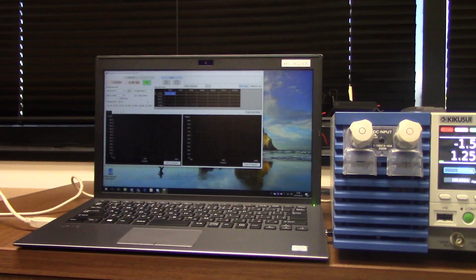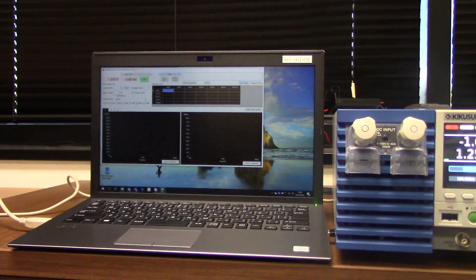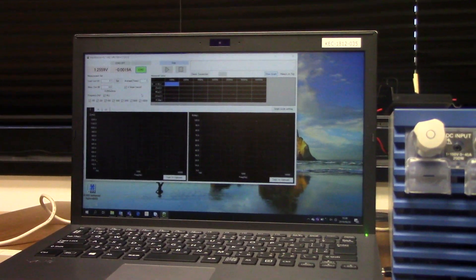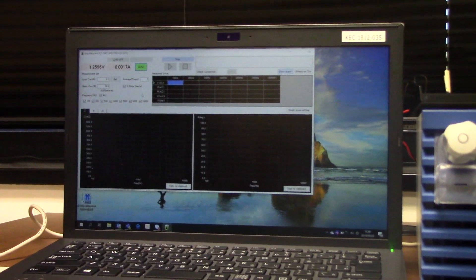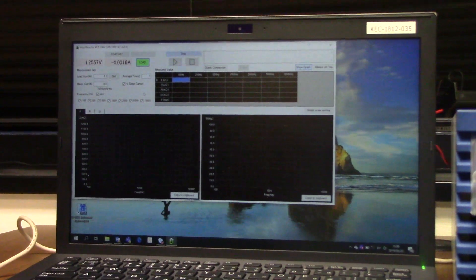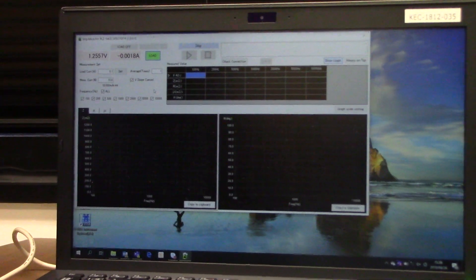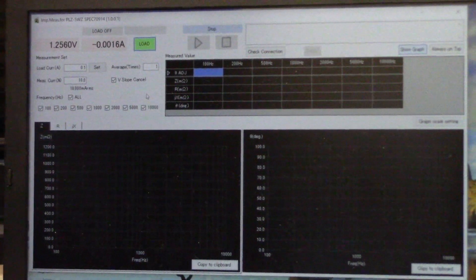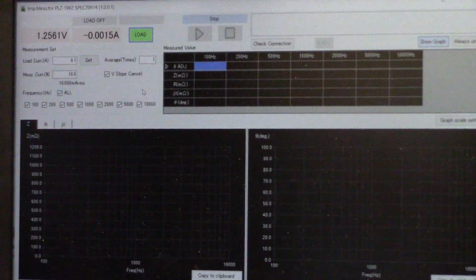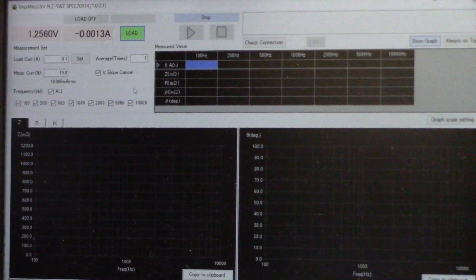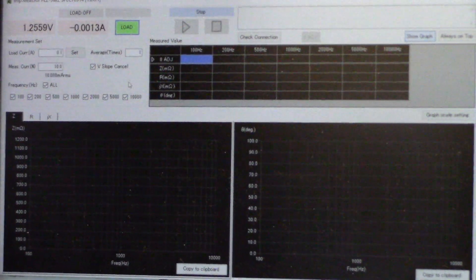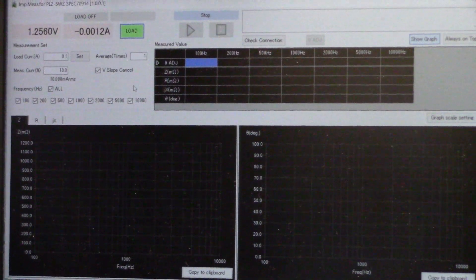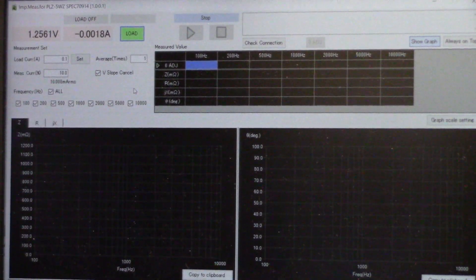An impedance measurement system can easily be created with a single POZ205WZ unit and the software. Impedance measurement can easily be performed without creating a program — our software makes that very easy. You can even copy measurement results and graphs to an Excel sheet.